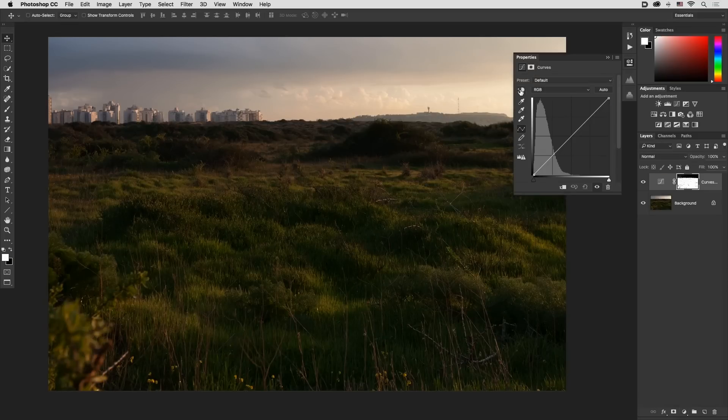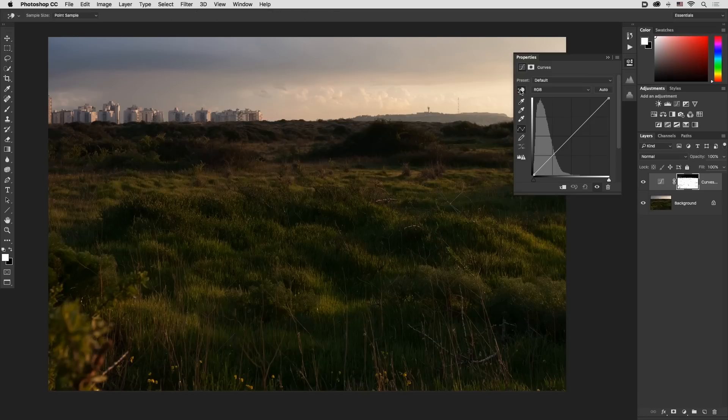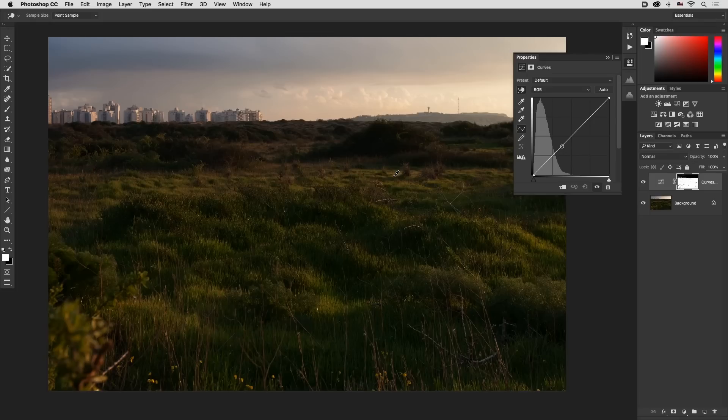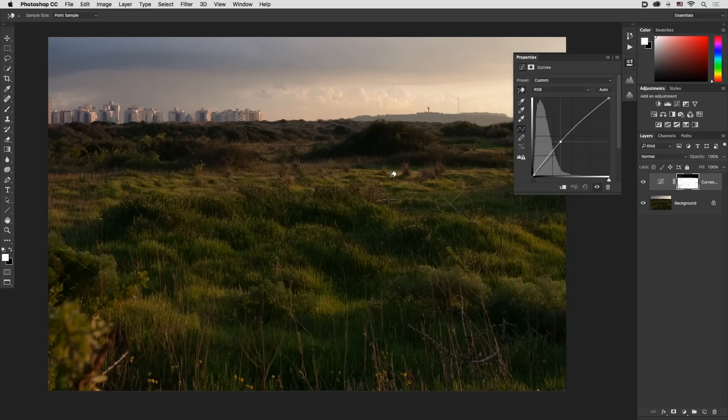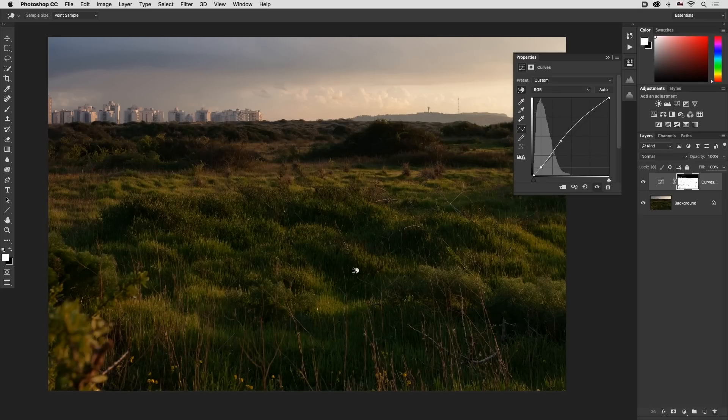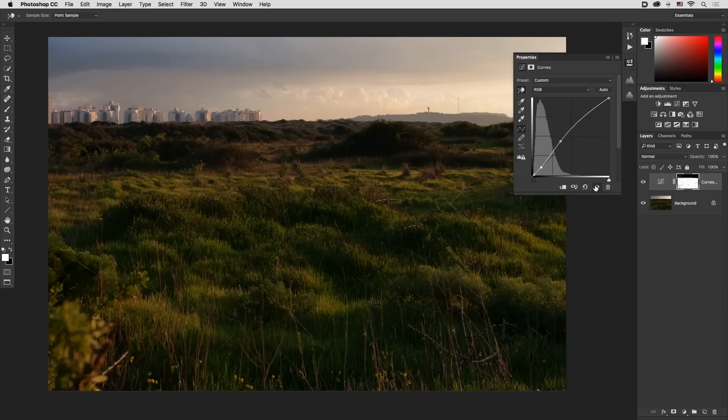Click the hand tool, pick what seems to be a bright area, click and drag upwards, then click on a dark area, drag downwards and there you go.